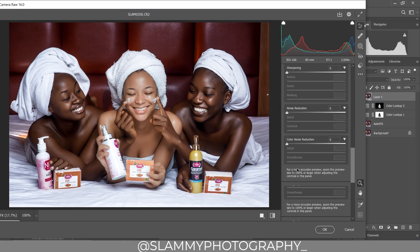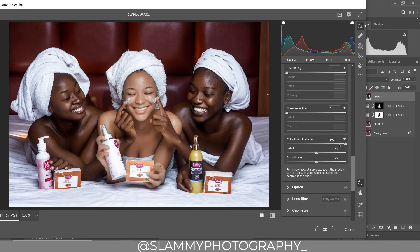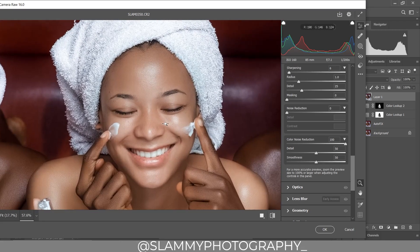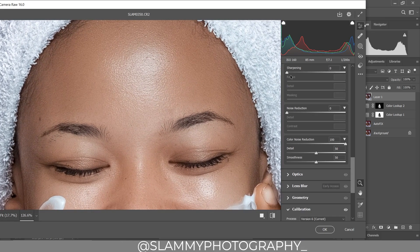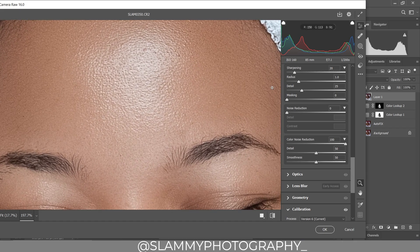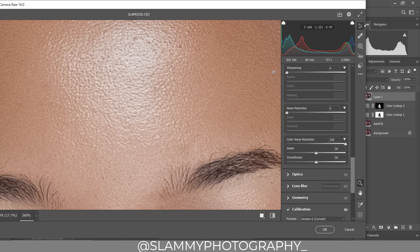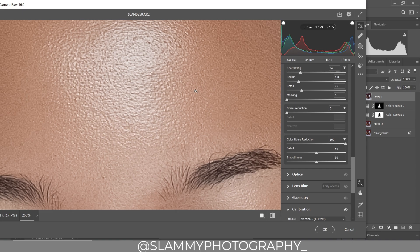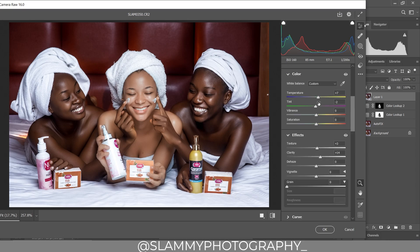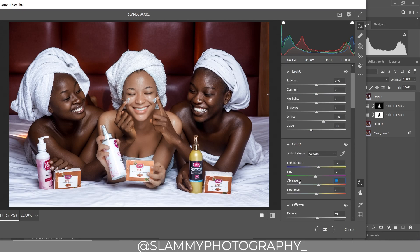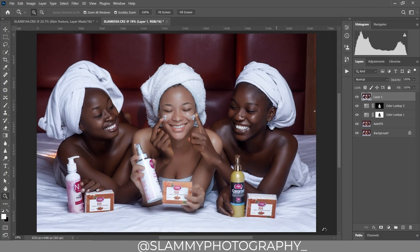We boost the clarity, add a little texture, then come down to remove any color noise. We can slightly sharpen the image — don't do it too much. See the before and the after — just something subtle. Then boost the vibrance a little bit, bring saturation down by minus two, click OK, and boom — before and after.